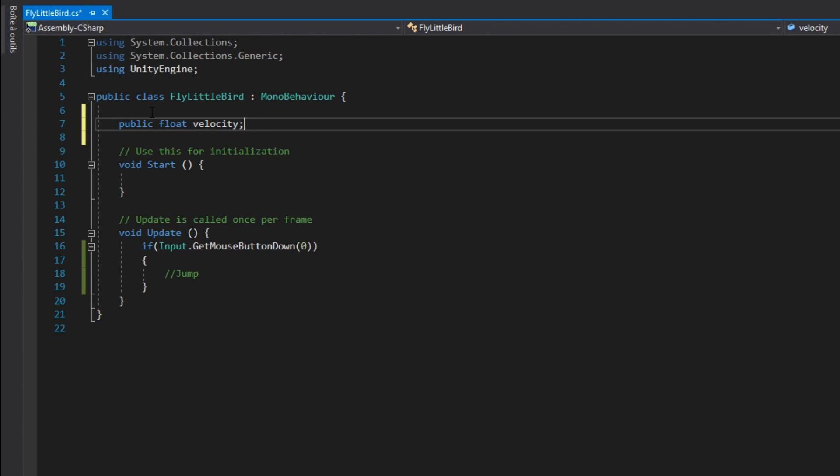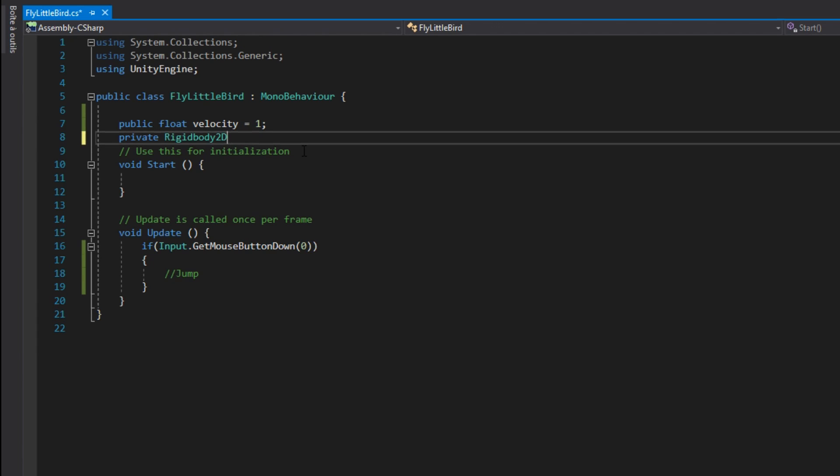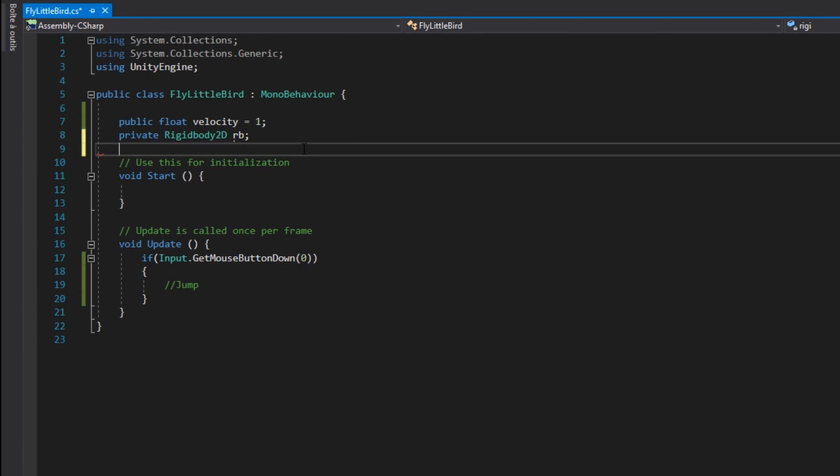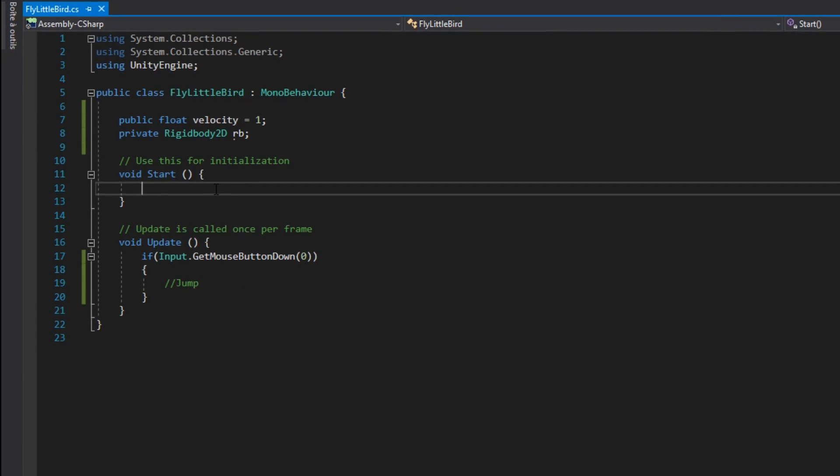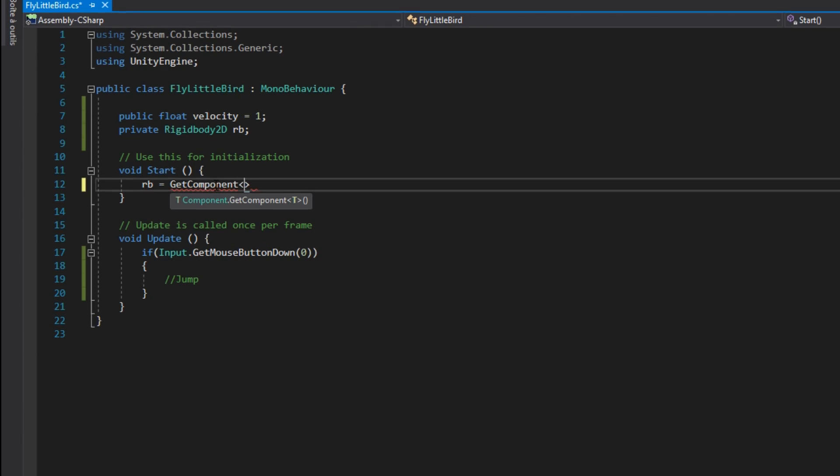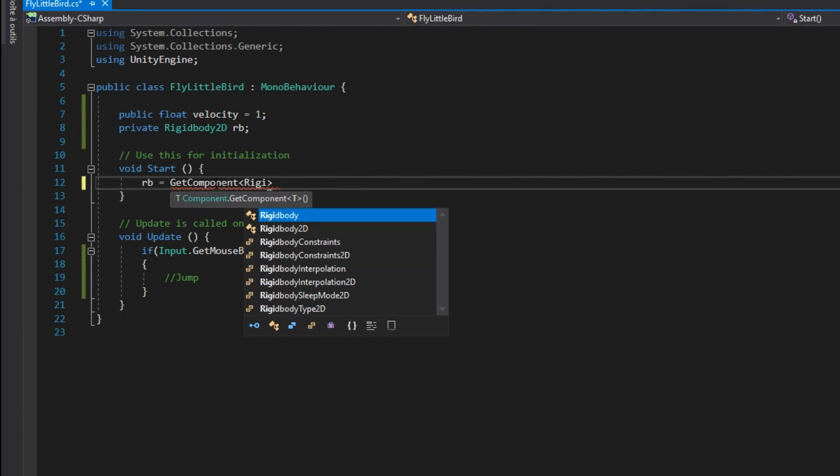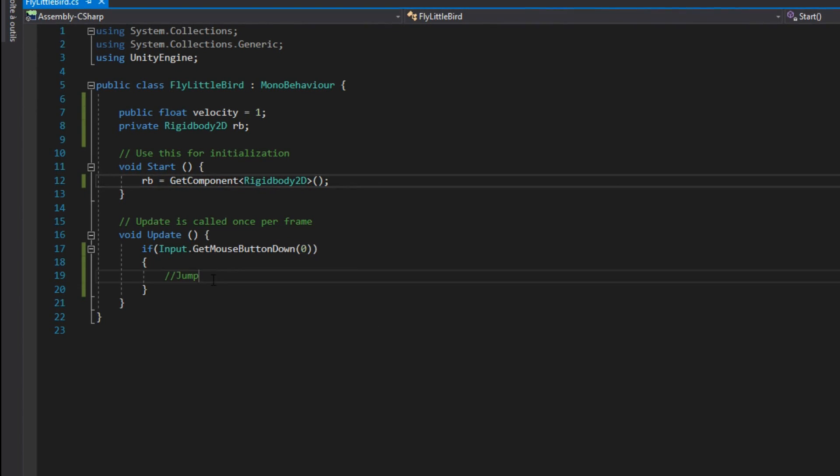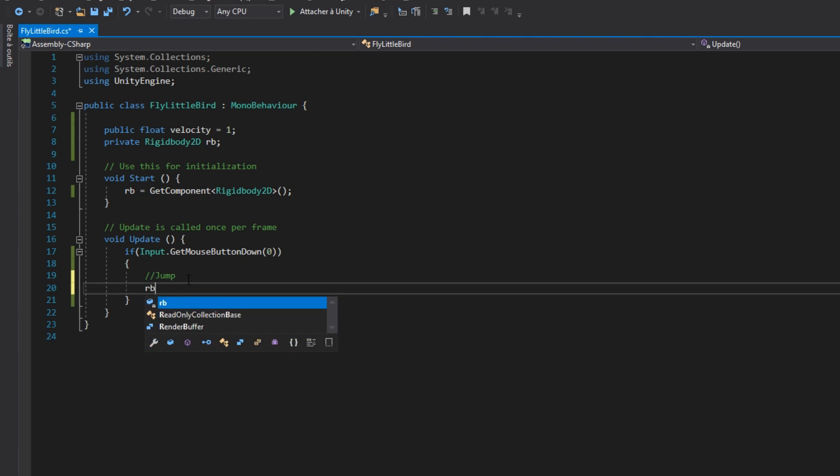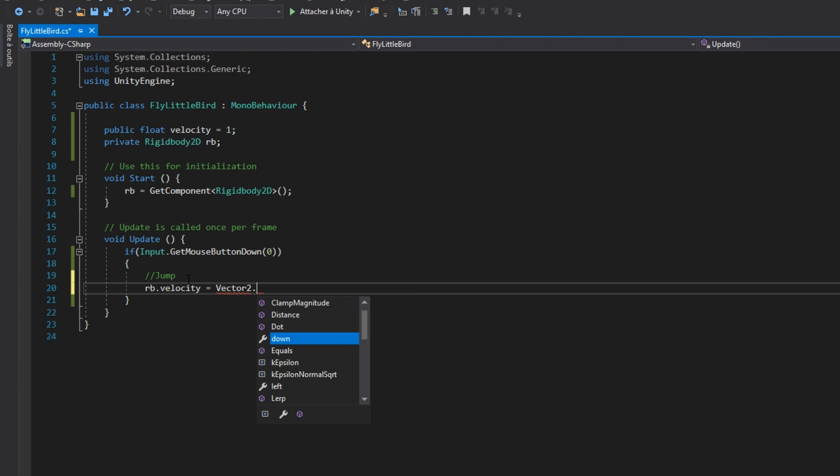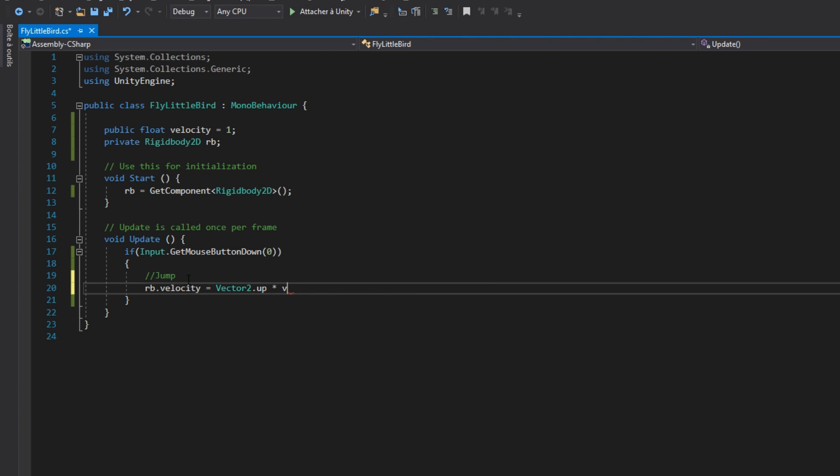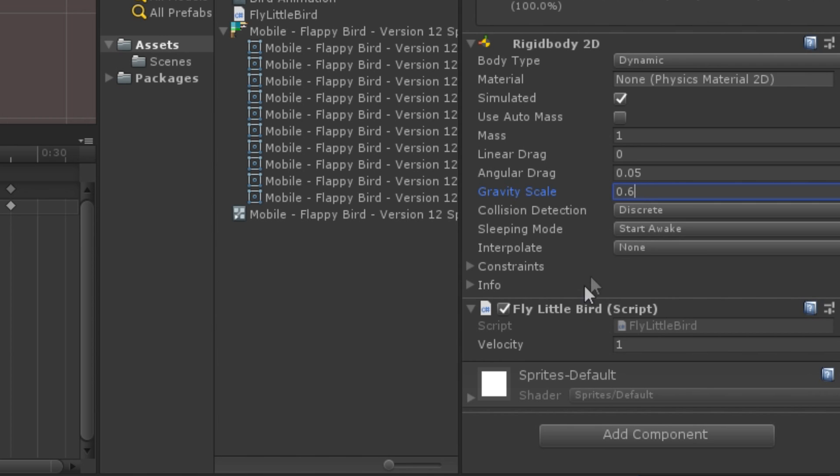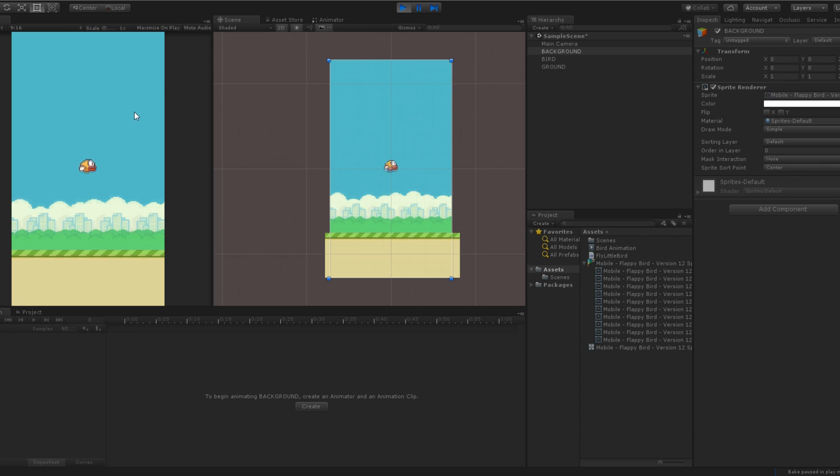To modify the Rigidbody2D component, create a private Rigidbody2D variable. And at the start of the game, we will access it by calling the getComponent function. Now, we can make our bird fly by setting the velocity to vector2.up that we multiply by a float variable that I named velocity. After some tweaking of the speed variable and the gravity scale, we have now a fly mechanism that is identical to the real Flappy Bird game.